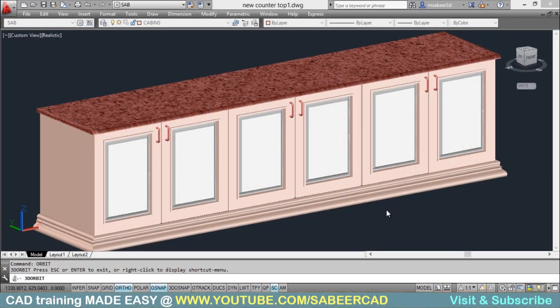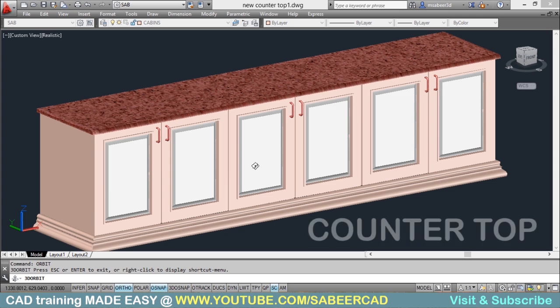Hello, hope you are enjoying my interior modeling lessons. In this tutorial, I'll explain the procedure to create a commonly used interior model, that is a countertop.